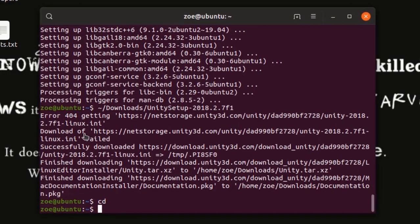First, you have to write CD to get back to your home directory. Okay, home directory. Now, I have to write this.